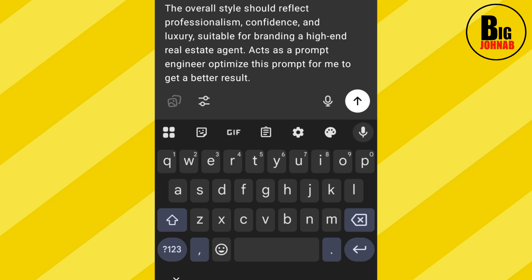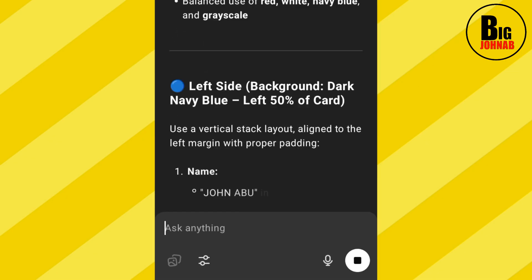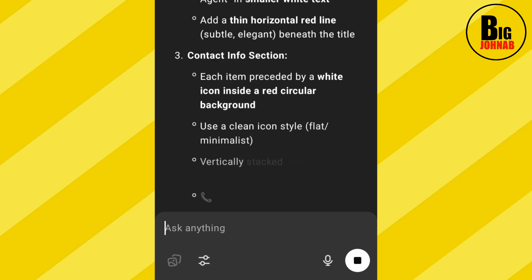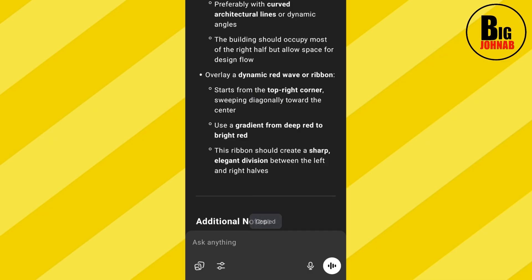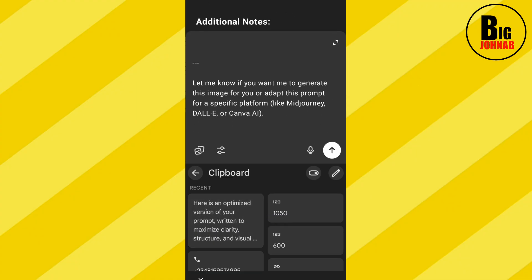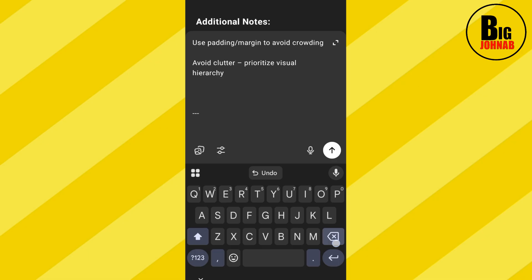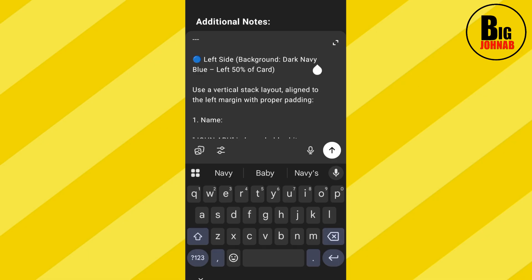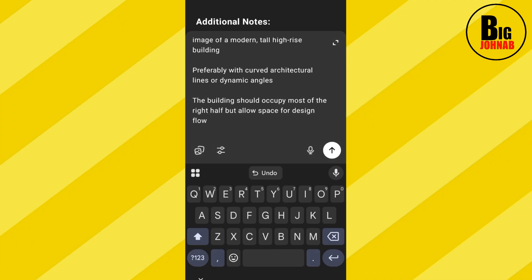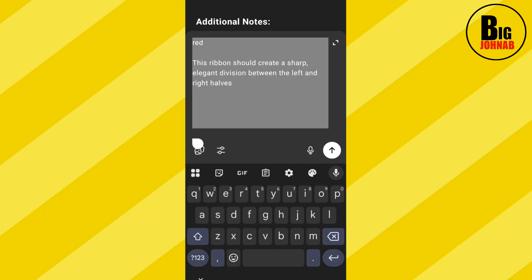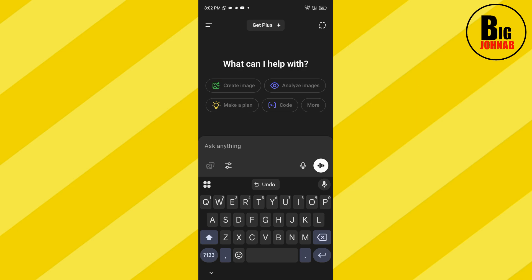I type: 'Act as a prompt engineer, optimize this prompt for me to get a better result.' With that, ChatGPT is going to act as a prompt engineer and write a new version of my prompt. Now, as you can see, ChatGPT has optimized my prompt. What I have to do now is copy what ChatGPT wrote, paste it, delete anything I don't want, and add anything I want.